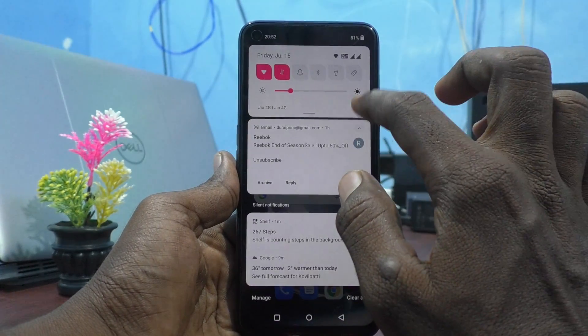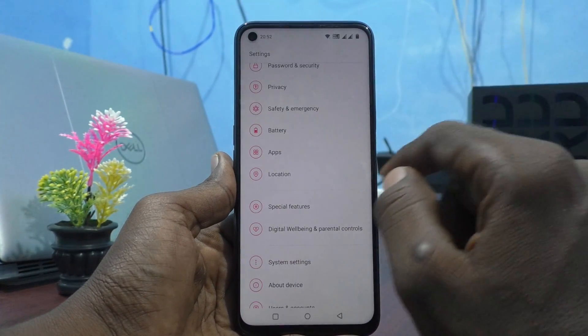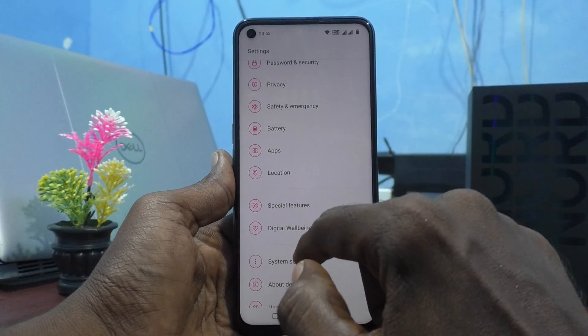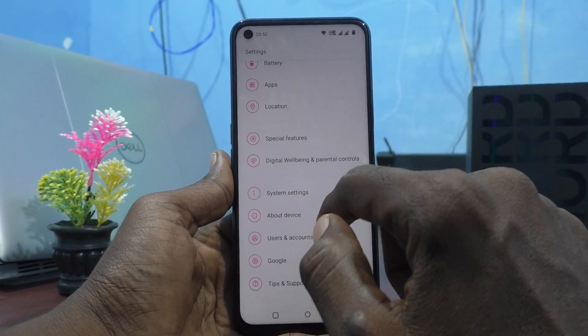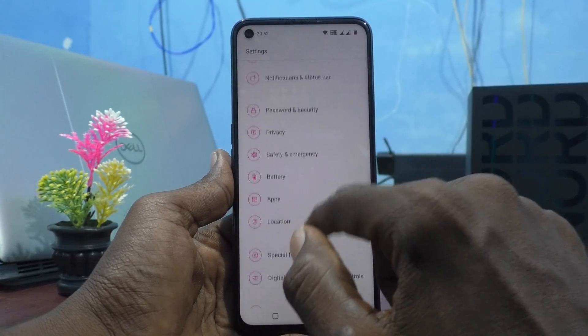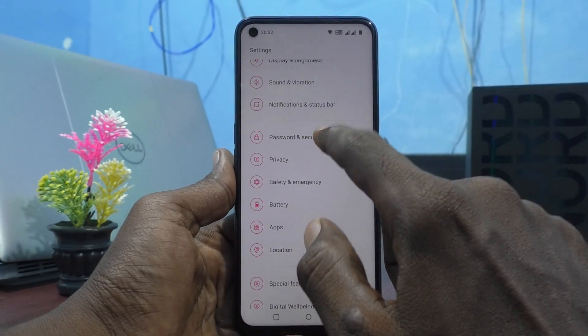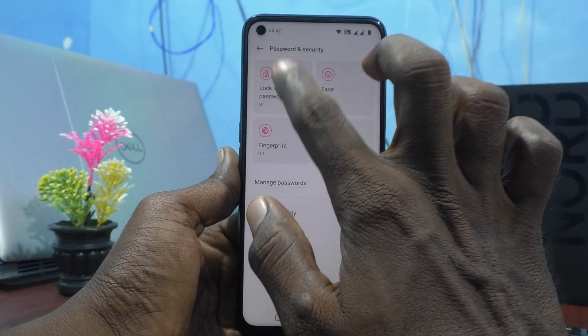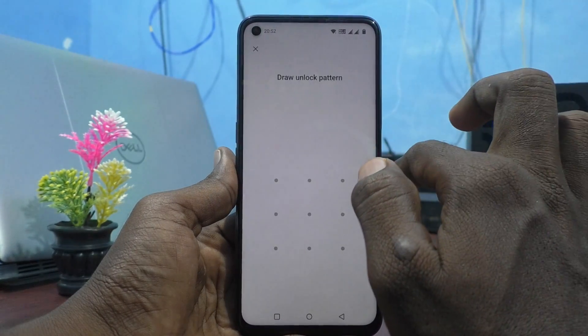First, go to the settings of your phone and click on Password and Security, then click on Lock Screen Password.